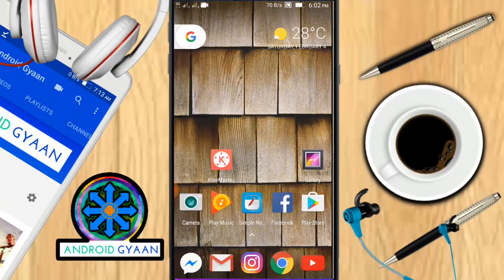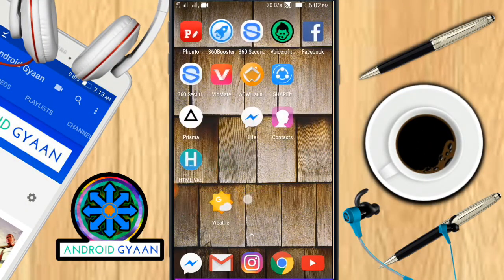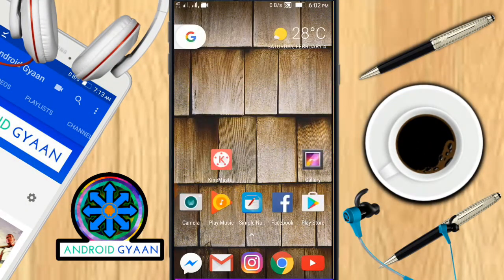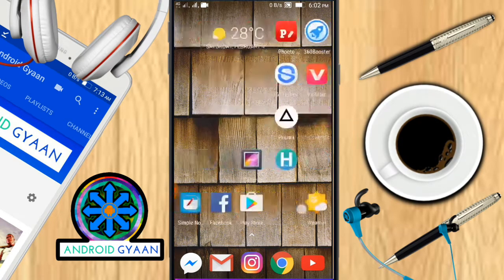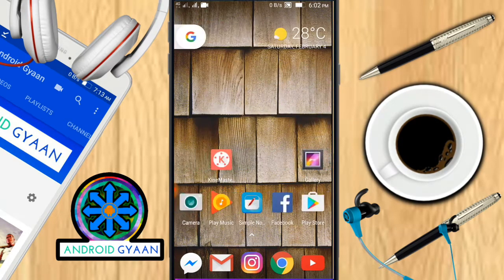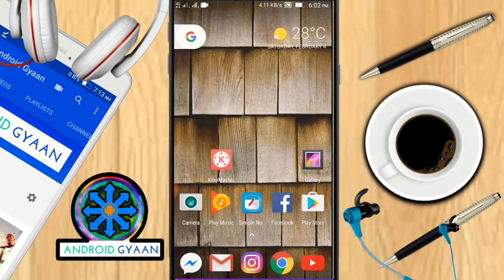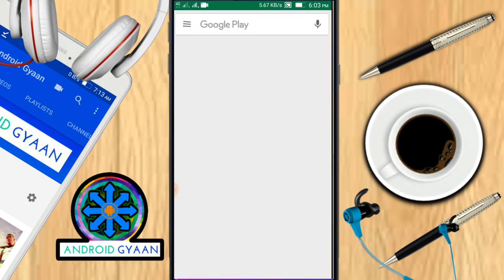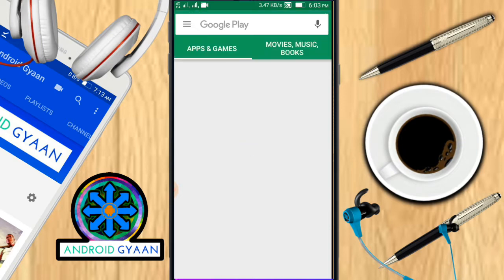Basically in this video we are going to install and launch an app called ADW Launcher, so don't skip the video. With this launcher you can get almost every feature of the Pixel, like 3D touch and the new style launcher. First of all, head over to your device's Play Store.